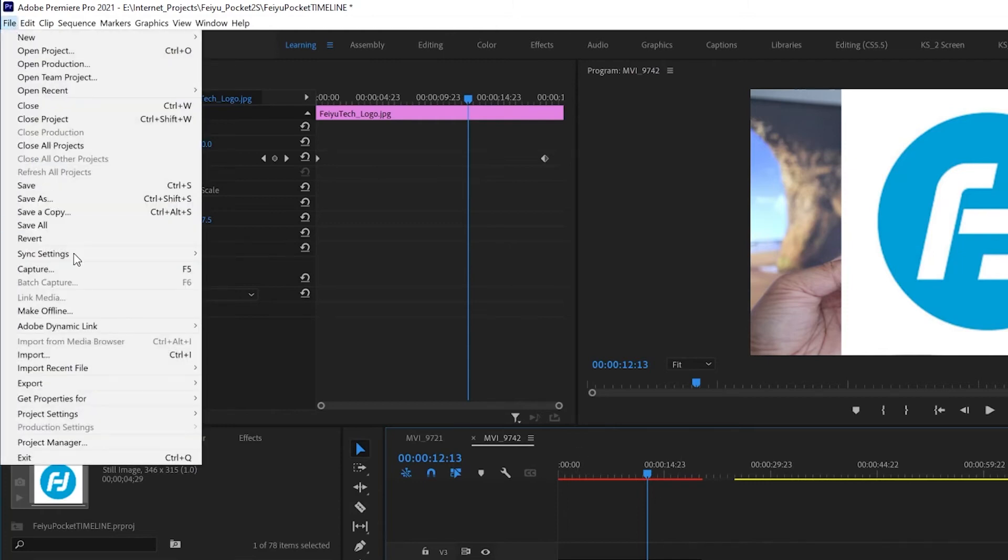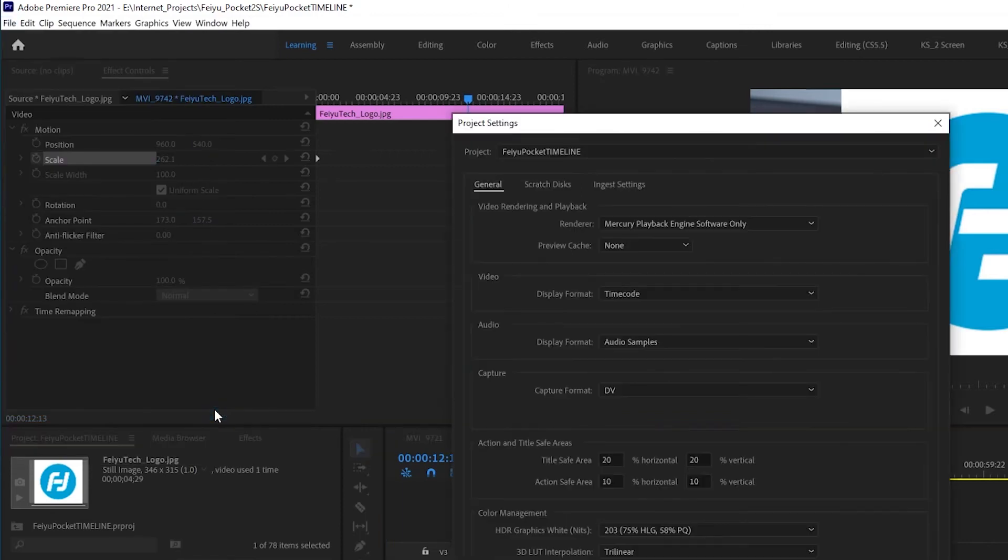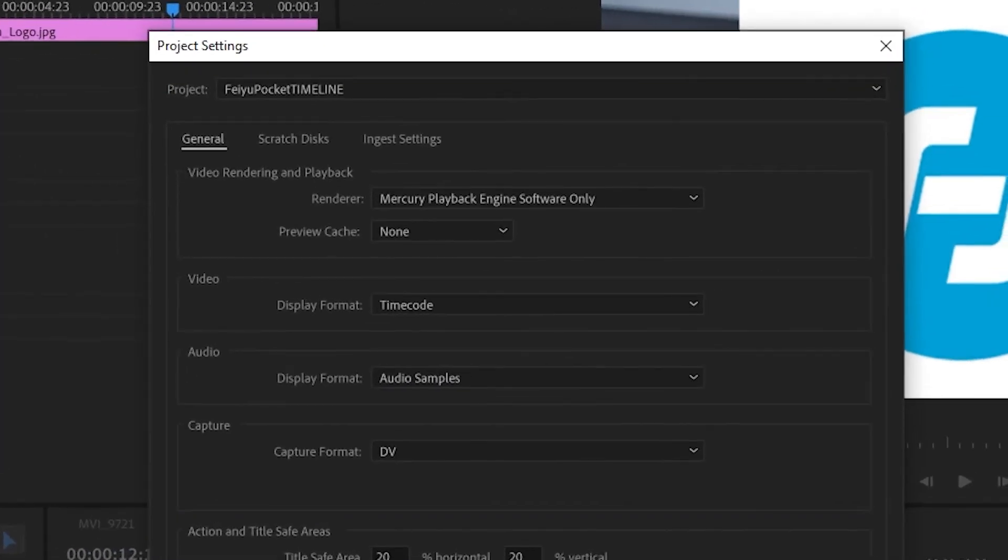Click on the file menu at the top left. In the drop down menu go to project settings and then click on general.